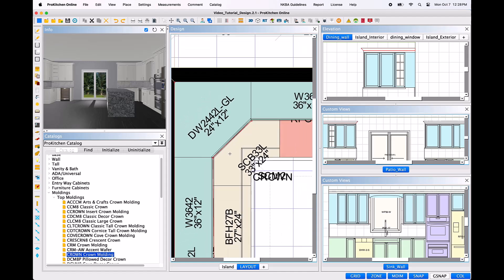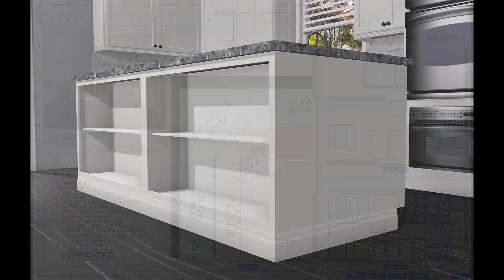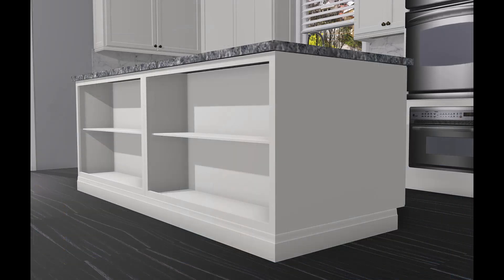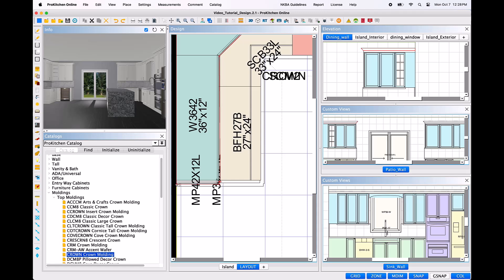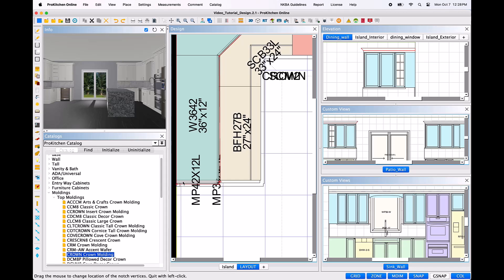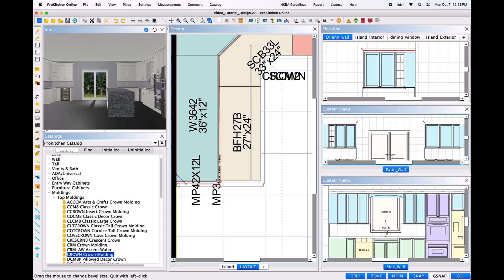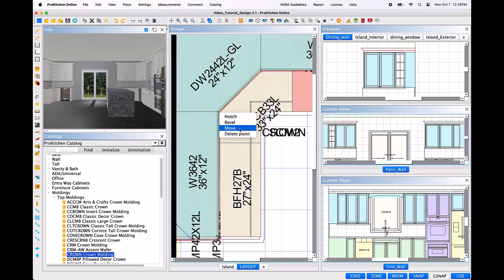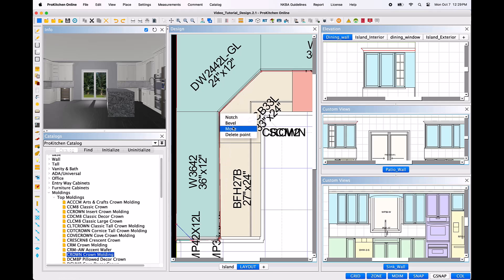Note that this is the option that will allow you to wrap peninsulas and islands in either toe kick or baseboard. The additional right-click edit tools for the points of a molding are precisely the same as with countertops, backsplash, and user shapes. Notch will create a squared notch in the corner of the molding. Bevel will clip the corner and create the beveled edge. Move will allow you to move the corner and change the shape of the molding. Delete Point will delete the point and create a straight line between the remaining points to either side of the deleted point.